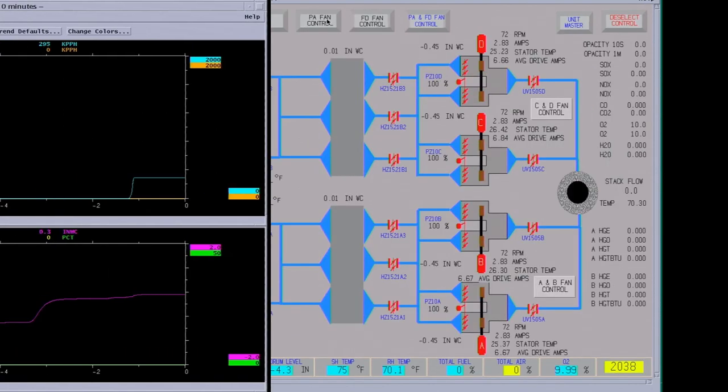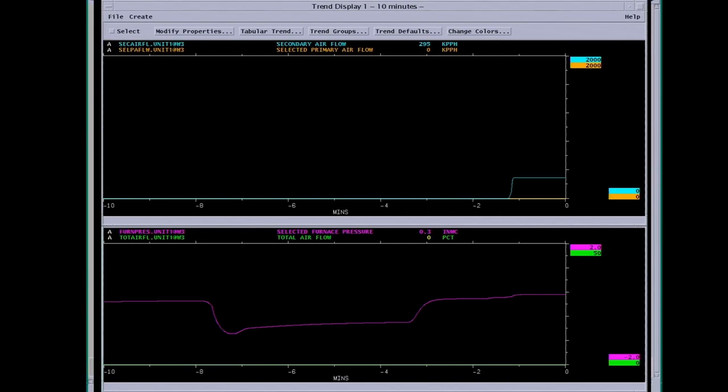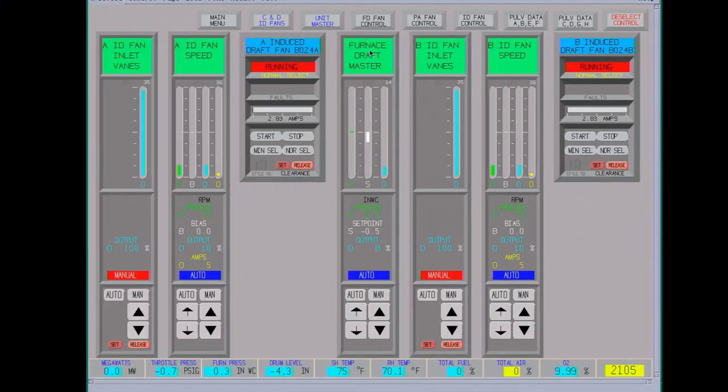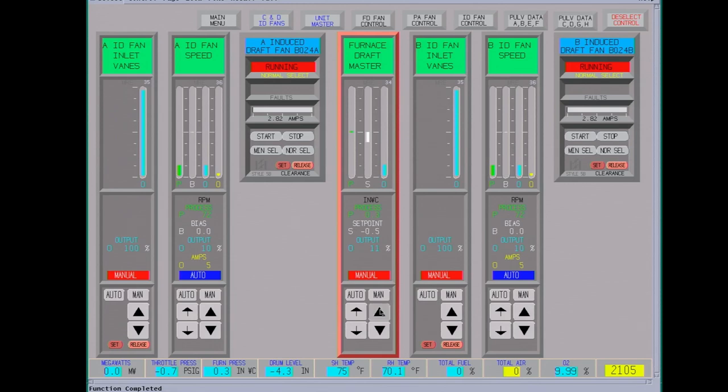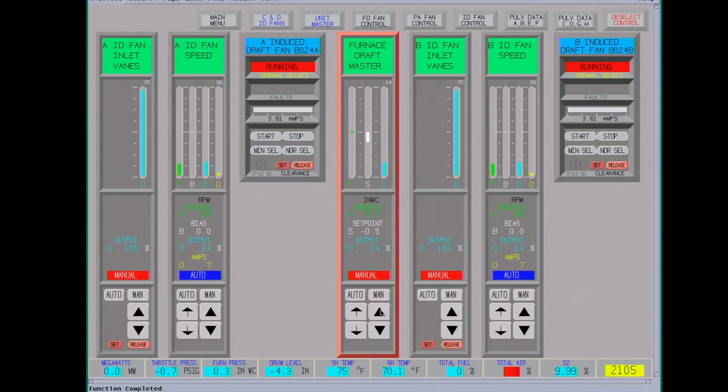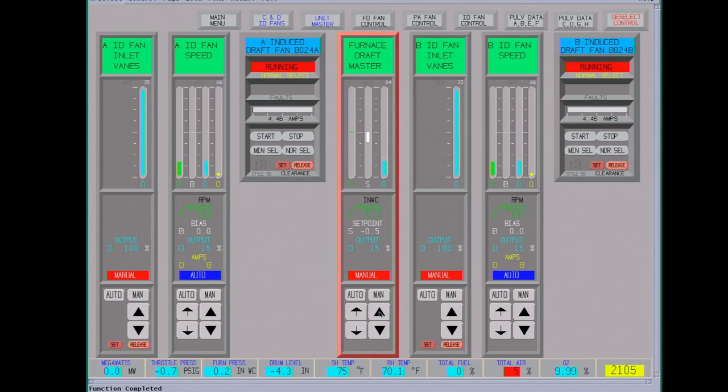We're going to have to go back to the ID fan control. At this point it's not controlling. We'll take it back to manual. Get it back down to negative. At low rates like this, the controls are not too accurate, but they're also fairly large fans. Okay, it's starting to move now.